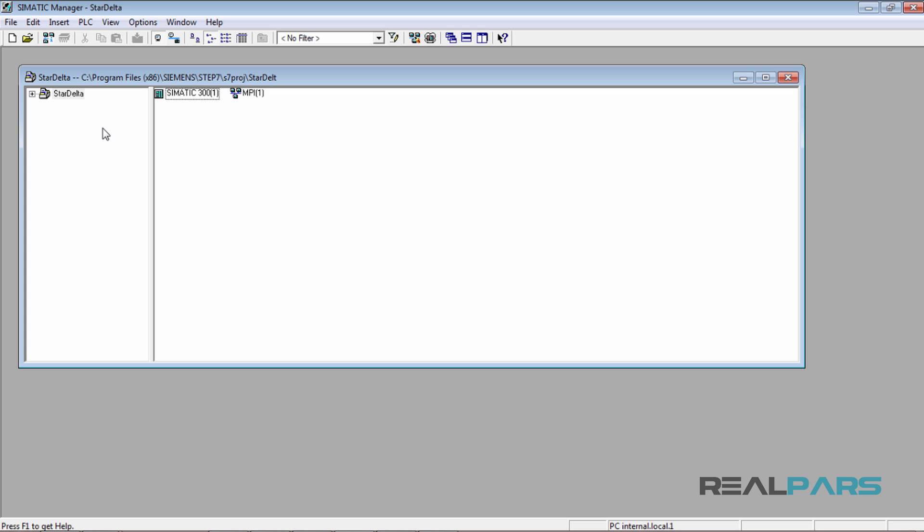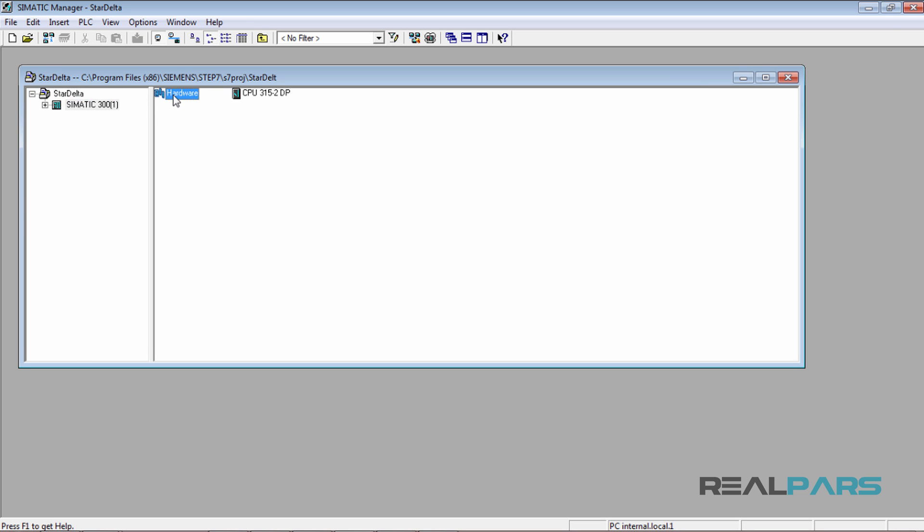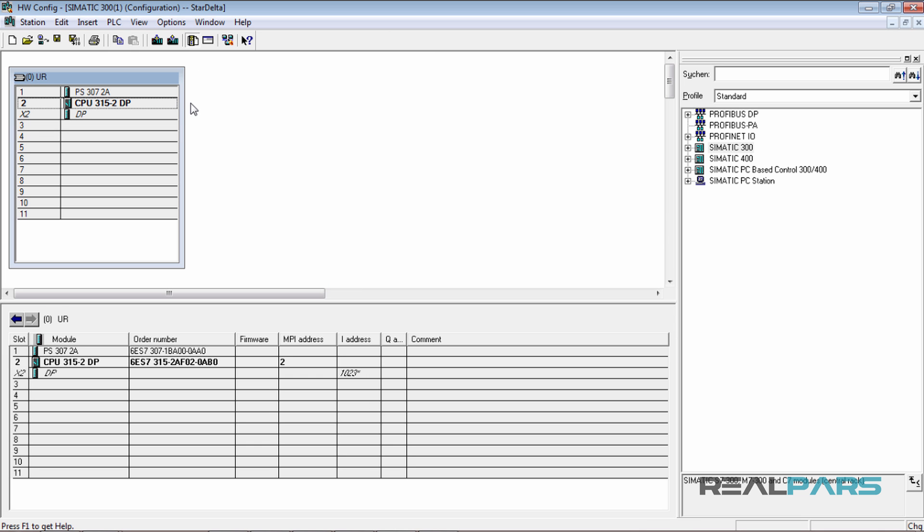In the previous lesson, I created a new project in Step 7 and then began configuring the PLC modules in the hardware. In this lesson, I'm going to complete the hardware configuration and then download it to the PLC.